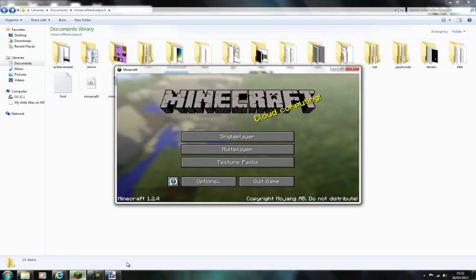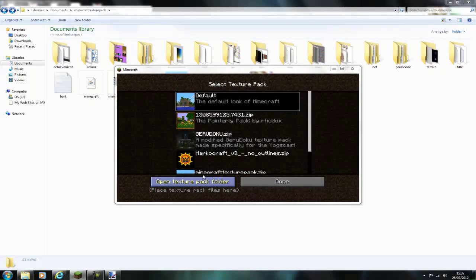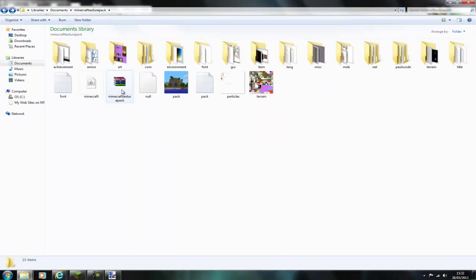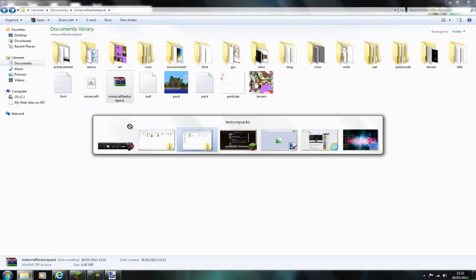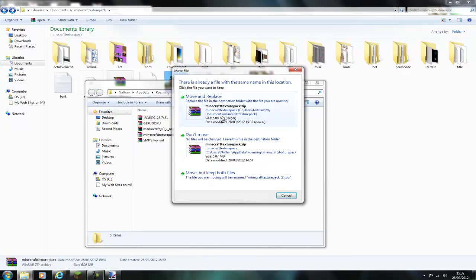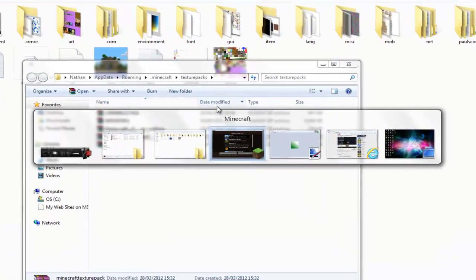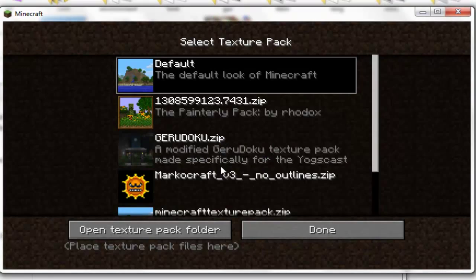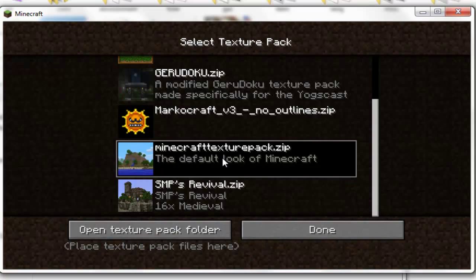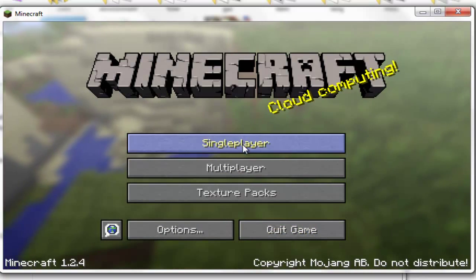Then you go onto Minecraft and you go texture packs, open texture pack folder and then just paste that in. Then go onto Minecraft and find where your file is, done.